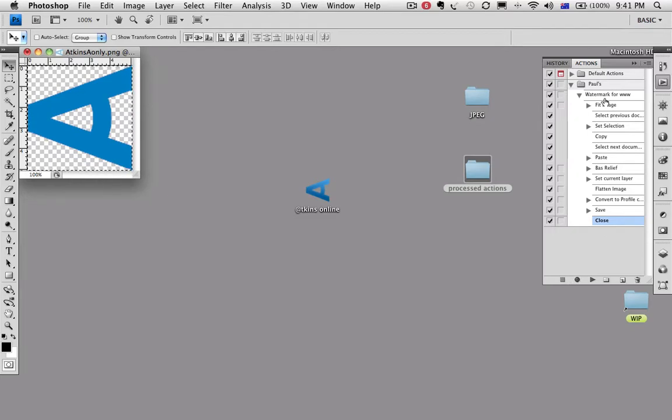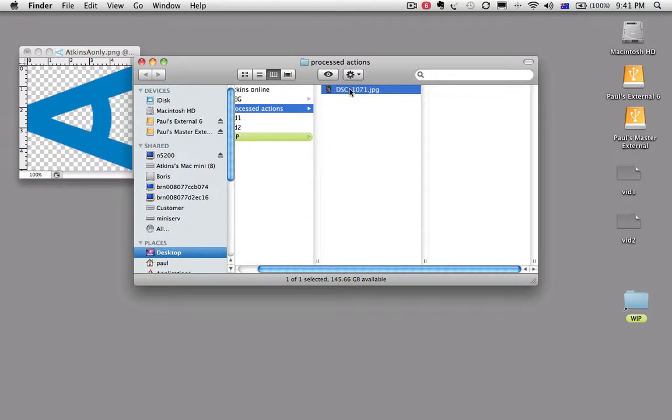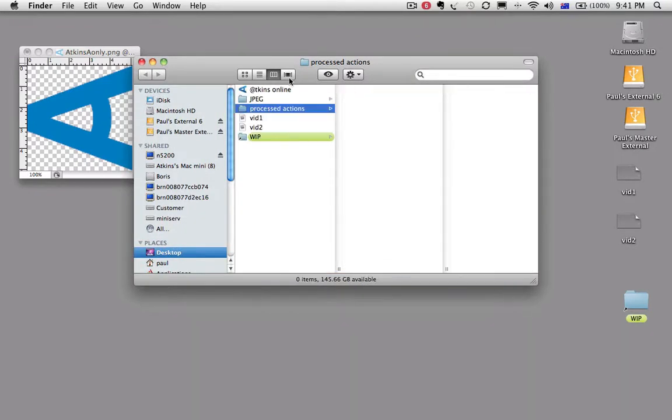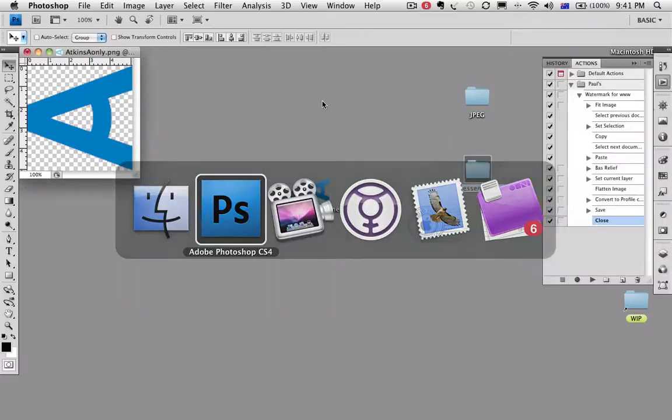Now, let's run this action. First, before we run it, let's get rid of that one image we used to make it up. Okay.